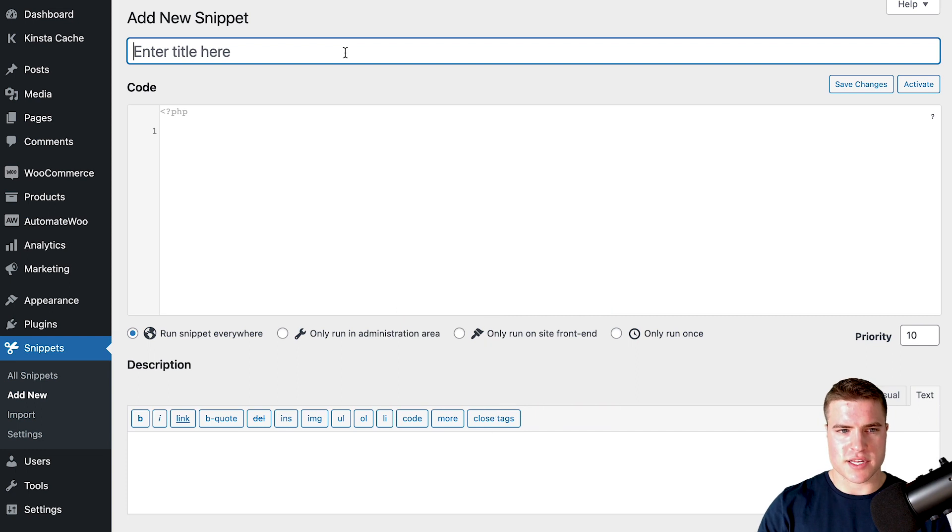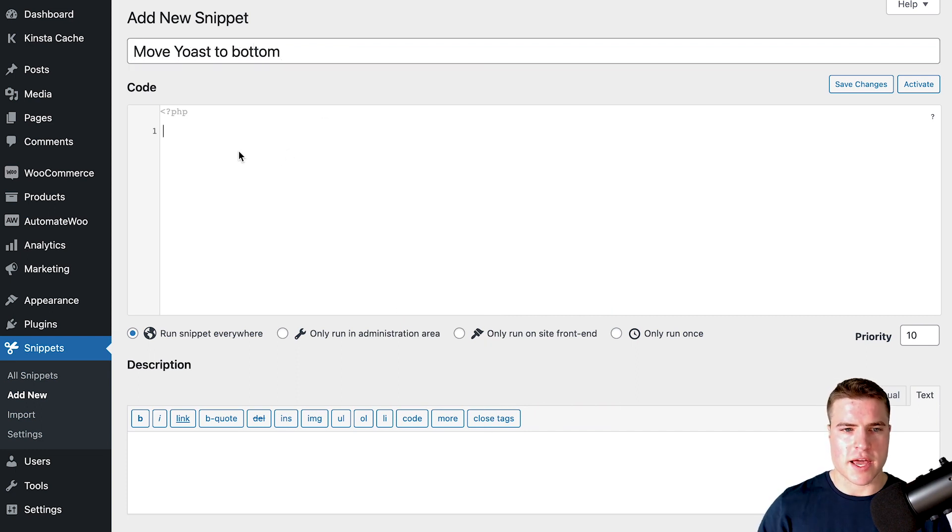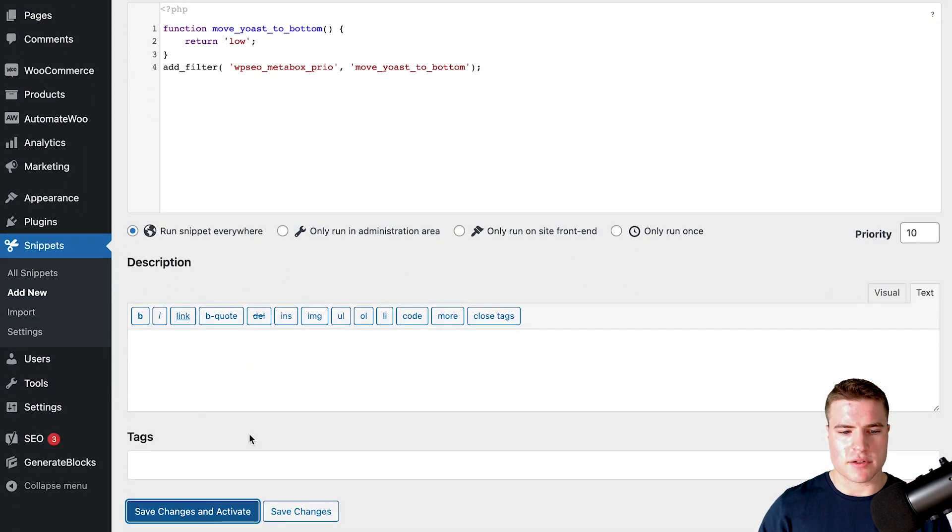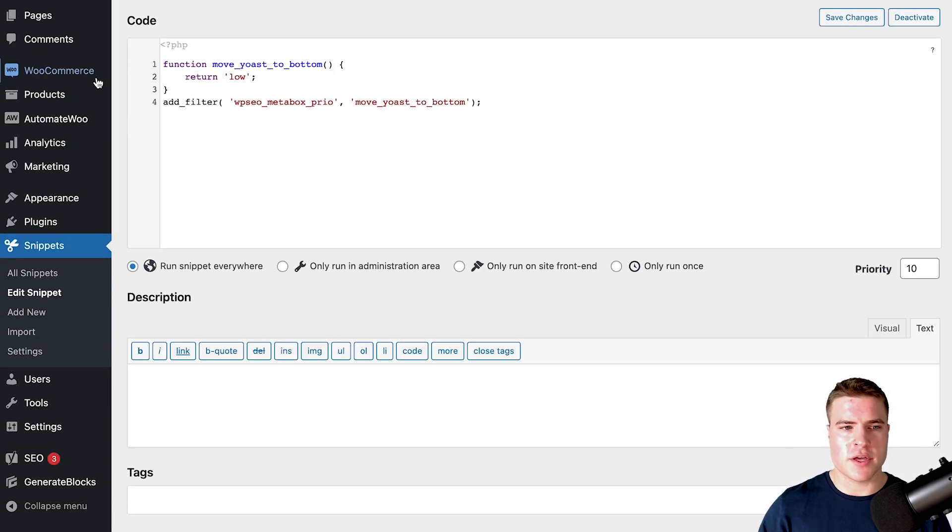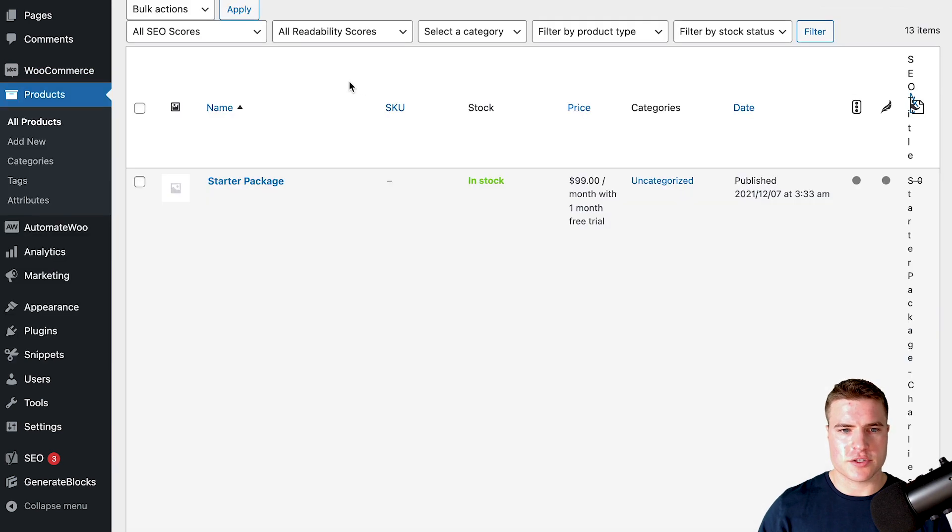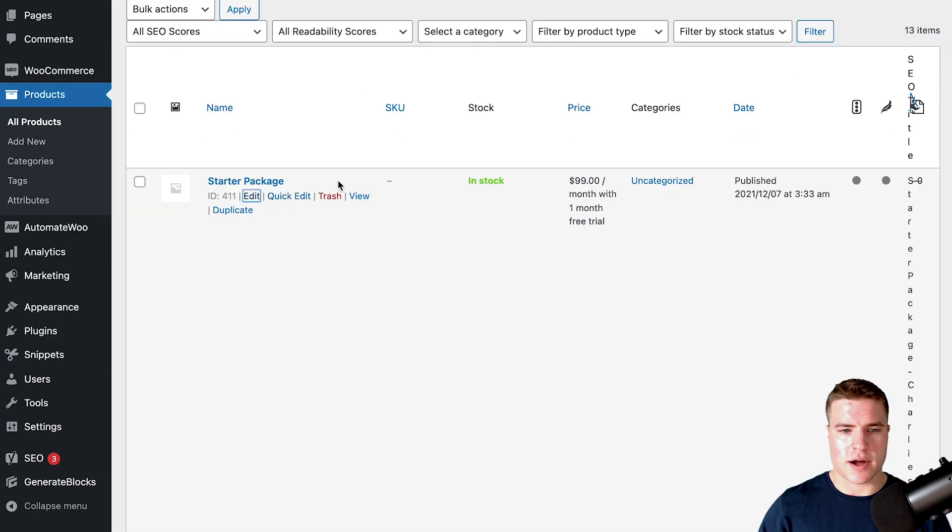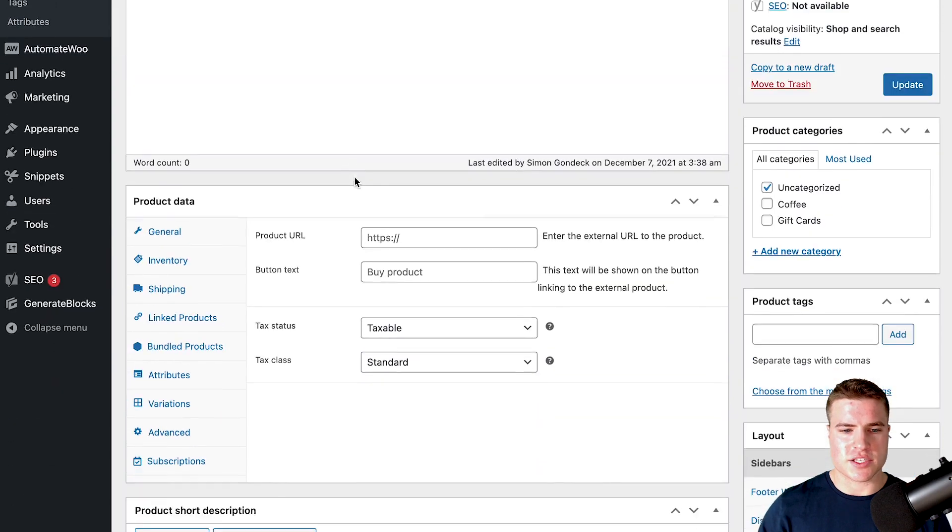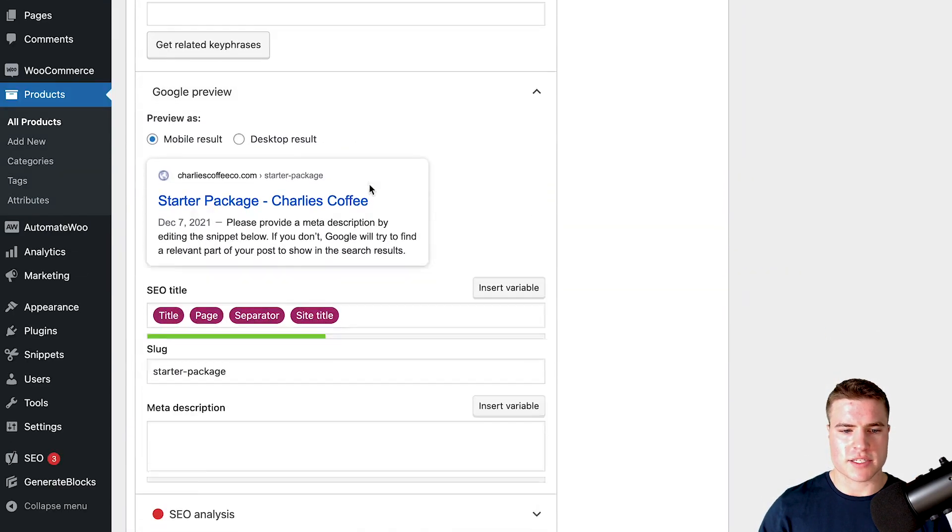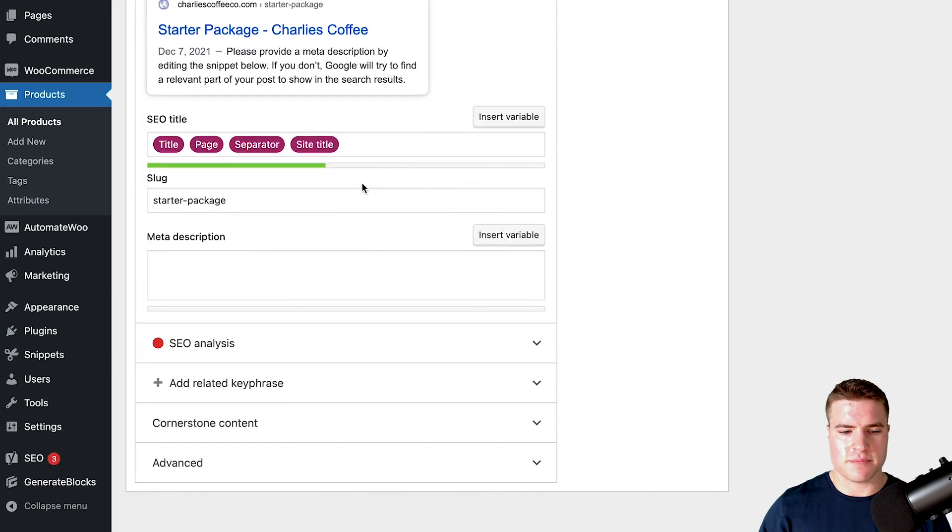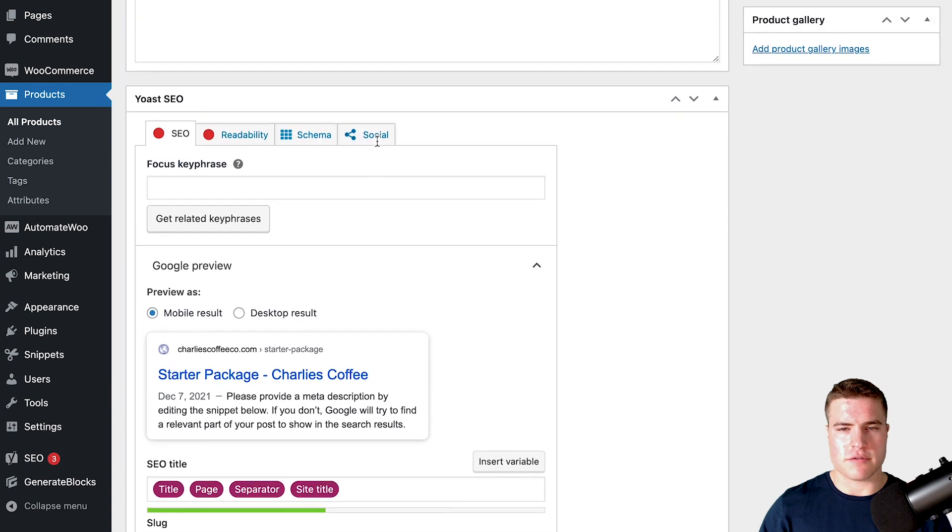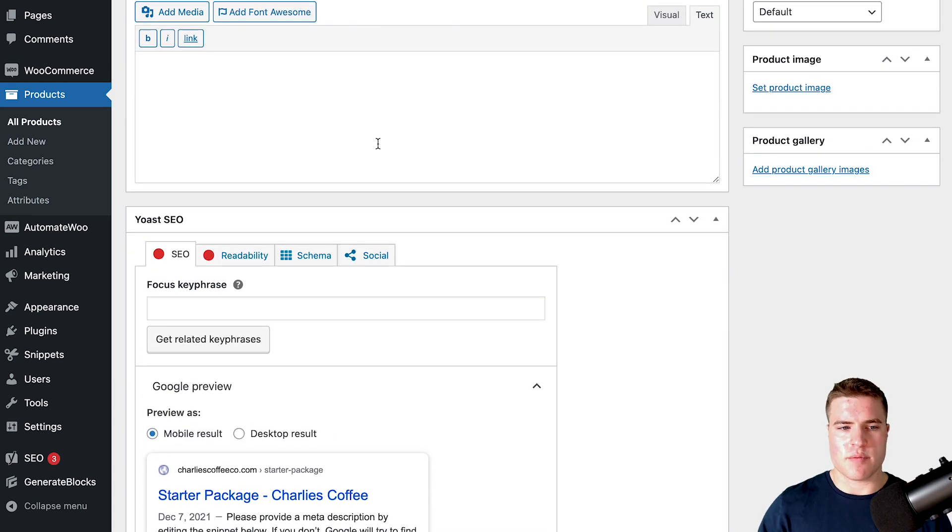I'm going to name this 'Move Yoast to Bottom' and post this snippet, then click back to a product that I edit or another post. I can see that this Yoast Metabox is at the very bottom when I'm editing my product or editing another post in WordPress or WooCommerce.